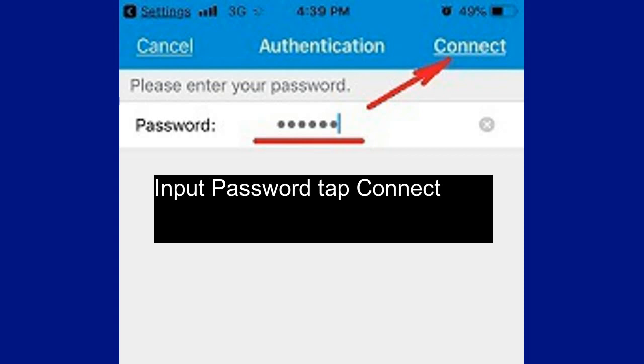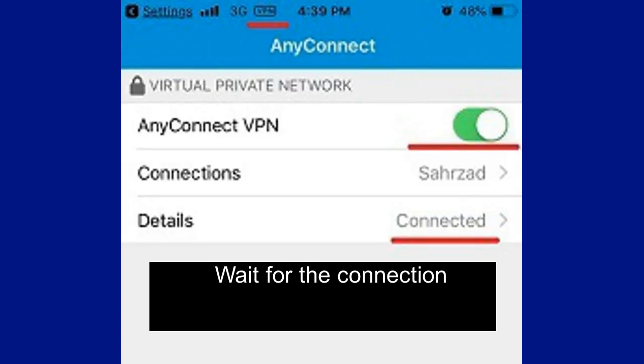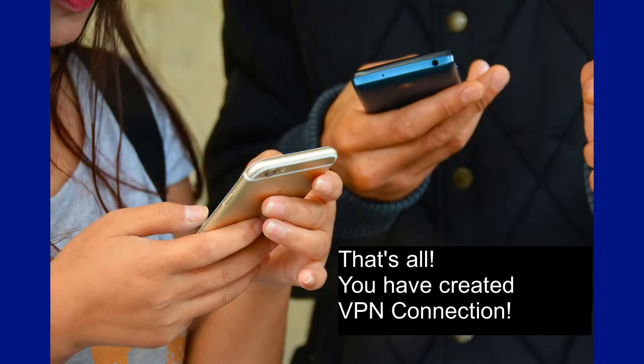Wait for the connection. That's all — you have created a VPN connection.